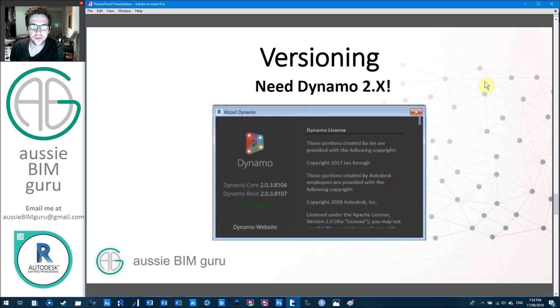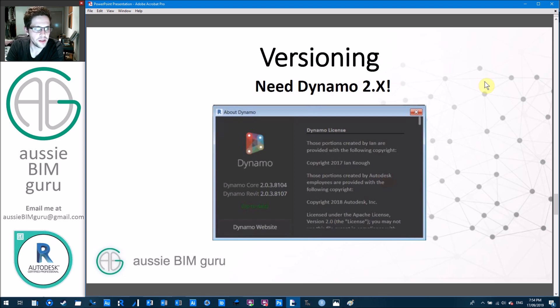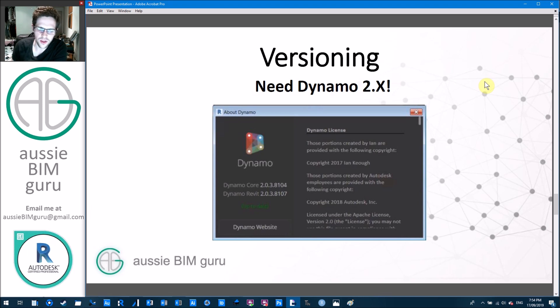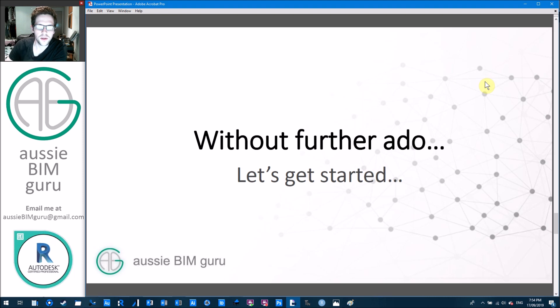So for versioning, I recommend that we use Dynamo 2.x at the very least, but ideally 2.0.3 is a good version. I know that ladybug doesn't work in 2.1 at the moment. So probably 2.0.3 in 2019 should work. Without further ado, let's get started and jump straight into my model.